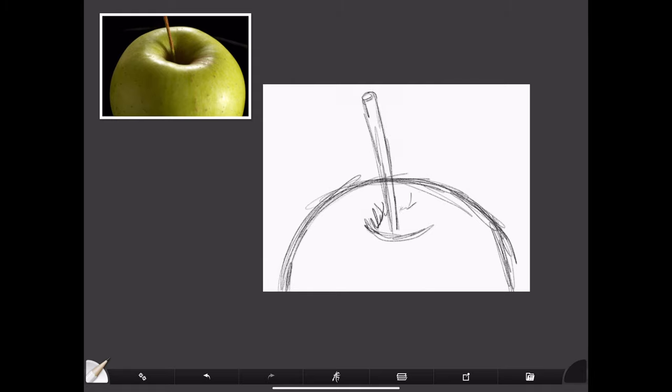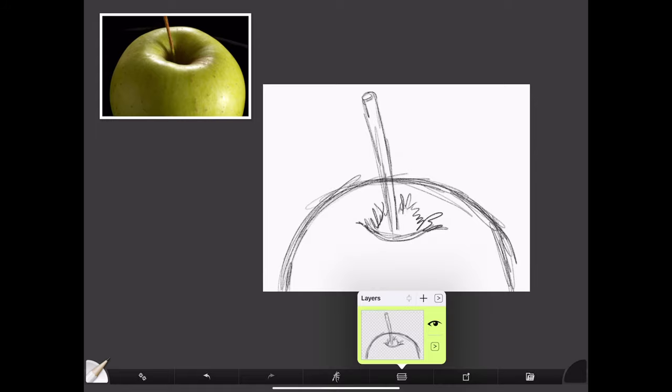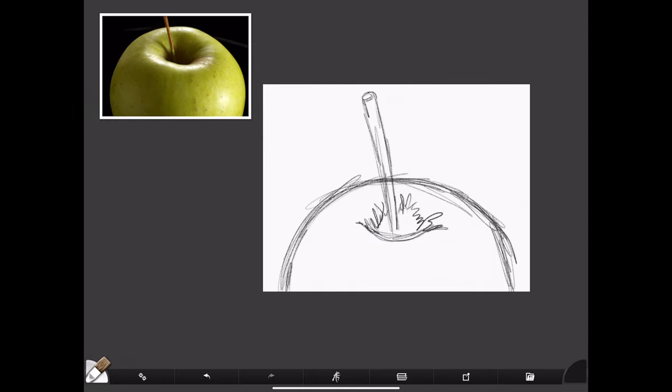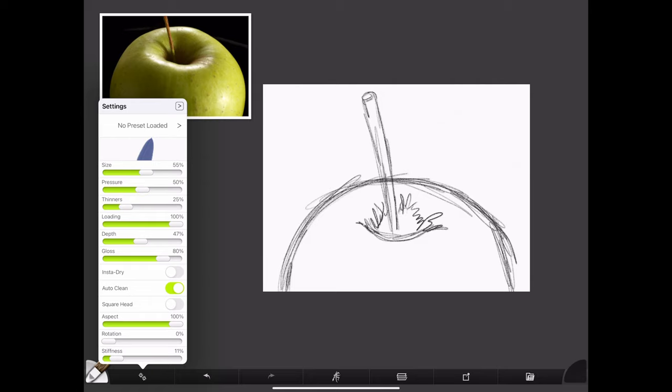Features like that really set ArtRage apart from the other apps on the market, and it's one of the things that keeps me coming back. ArtRage has always had a great pencil tool, and for the oils brush, I covered it in the last video—the different features like thinners, loading, depth,